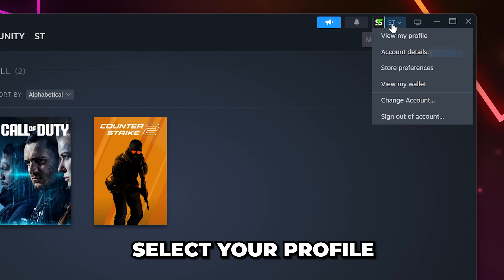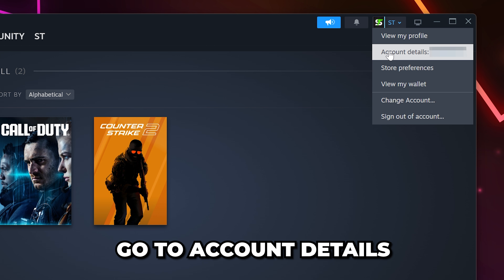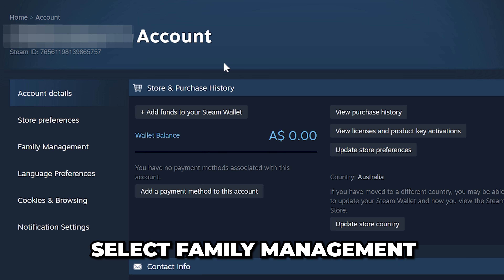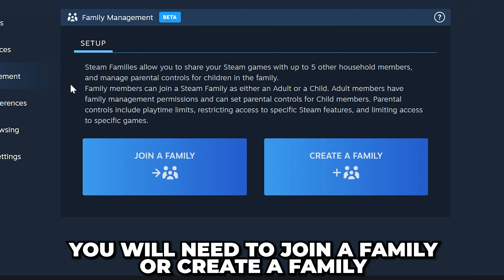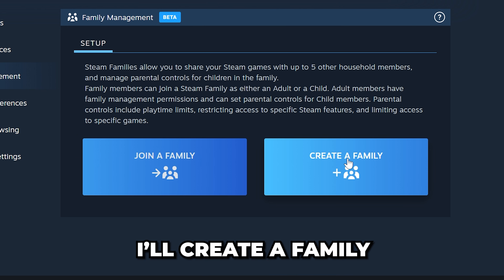Next, select your profile from the top and go to Account Details. Select Family Management from the side. To share your Steam games, you will either need to join a family or create a family to invite people to.